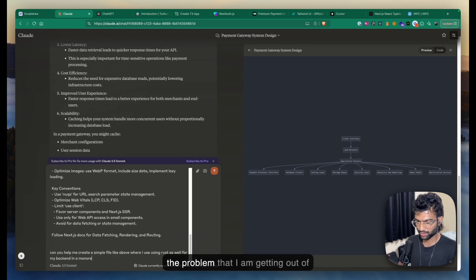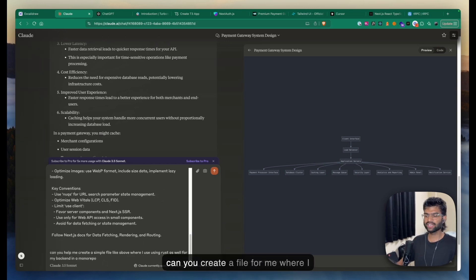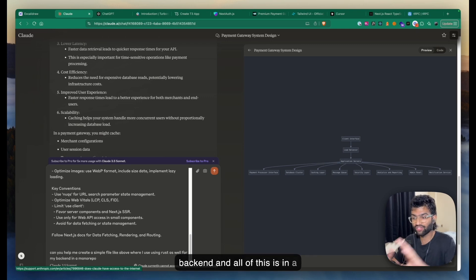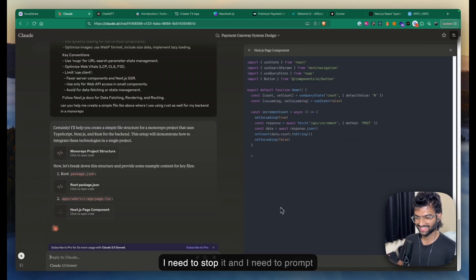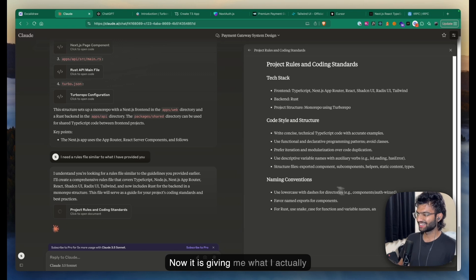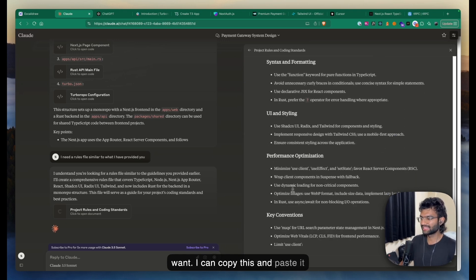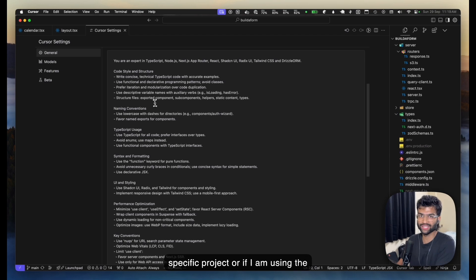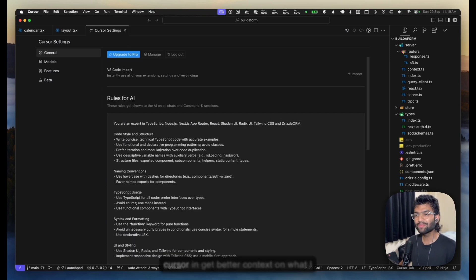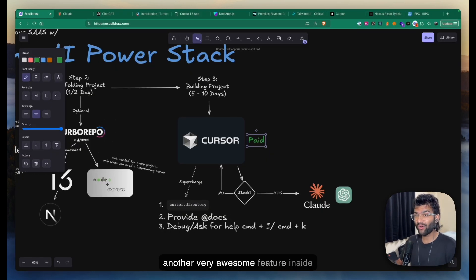So the problem I gave it was: I pasted the cursor rules for a Next.js project using TypeScript and shadcn, and asked it to create a file where I'm also using Rust for my backend — all in a monorepo. It got a little confused at first, but then gave me what I actually wanted. You can copy that and paste it inside your `.cursorrules` file, or if you're using the same tech stack across every project, paste it in Cursor settings.